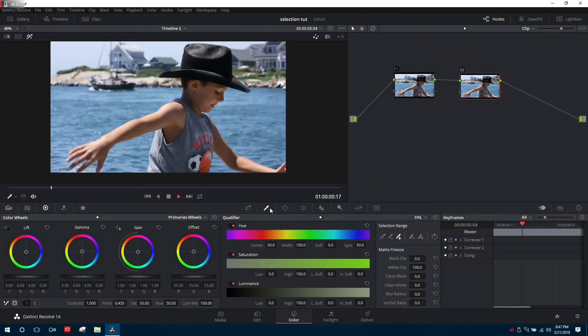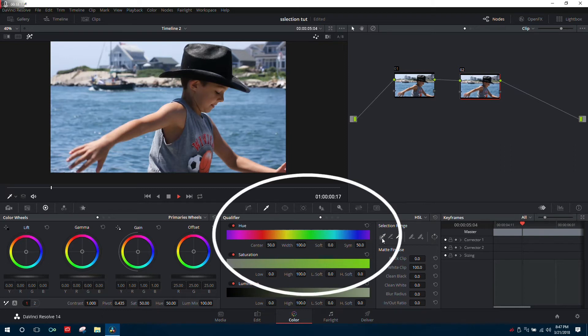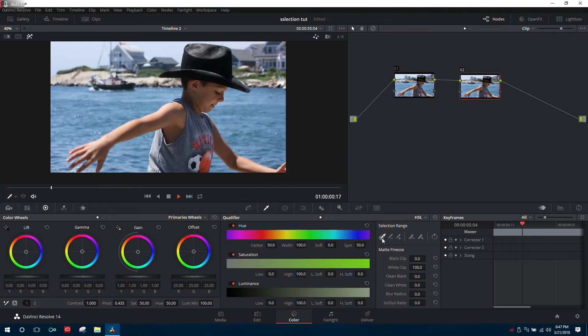The first thing we want to do is choose the qualifier and then the icon on the left, which allows us to choose the specific color, brightness, and saturation.